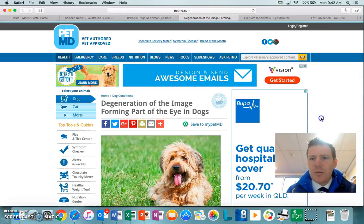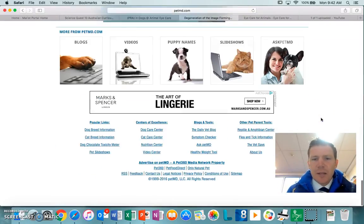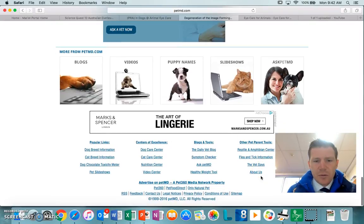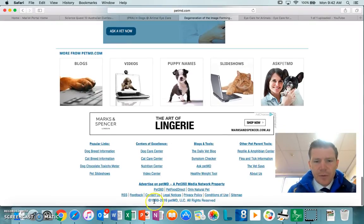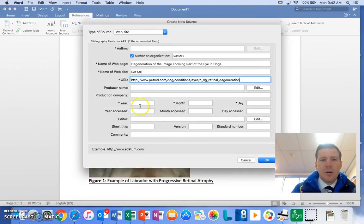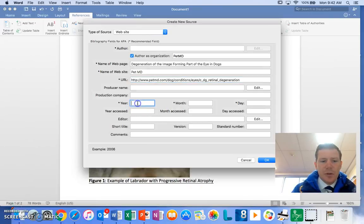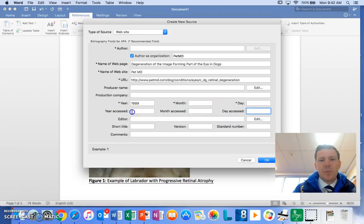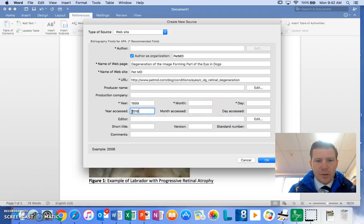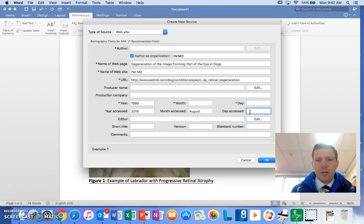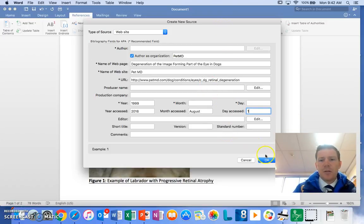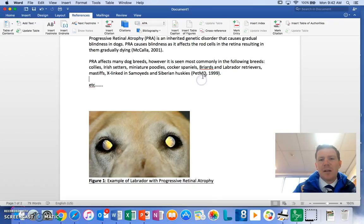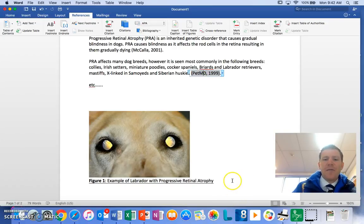Now I've got to find a date. So sometimes finding the date is difficult. Oh here we go - copyright 1999-2016 so we'll put in 1999. You can also put in the year accessed, month accessed, date accessed which would be today, so it's 2016, month accessed is August and the day accessed is the first. So I've got all those in, hit OK. Pet MD 1999. You'd preferably like to have an author name but if you can't, there you go.